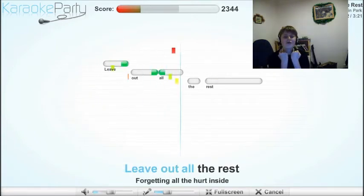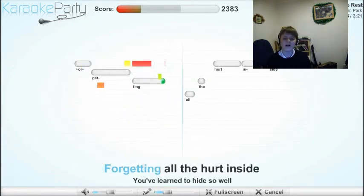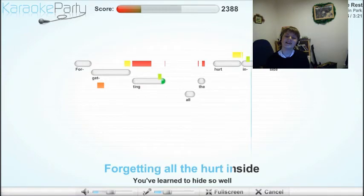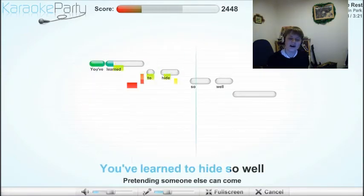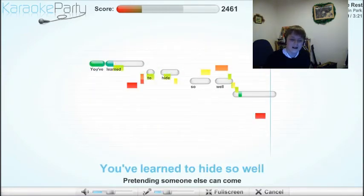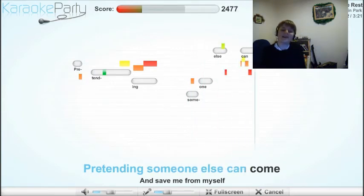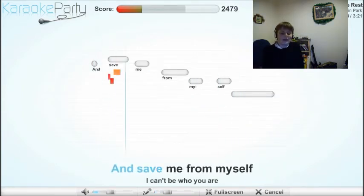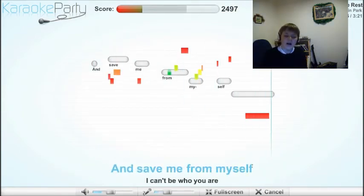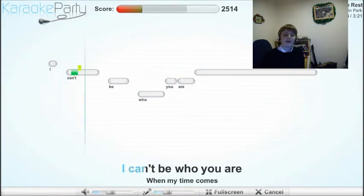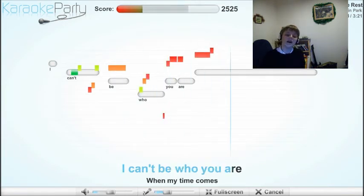Leave out all the rest. Getting all my head inside when I'm behind so well. Sending someone else and when else can come, save me for myself. I don't care if I do you all.